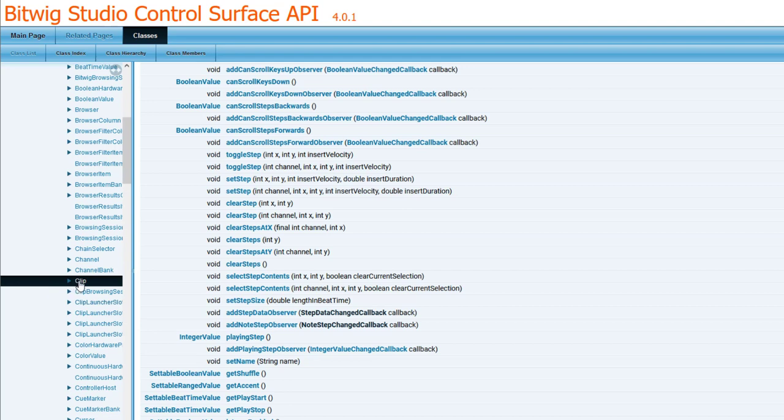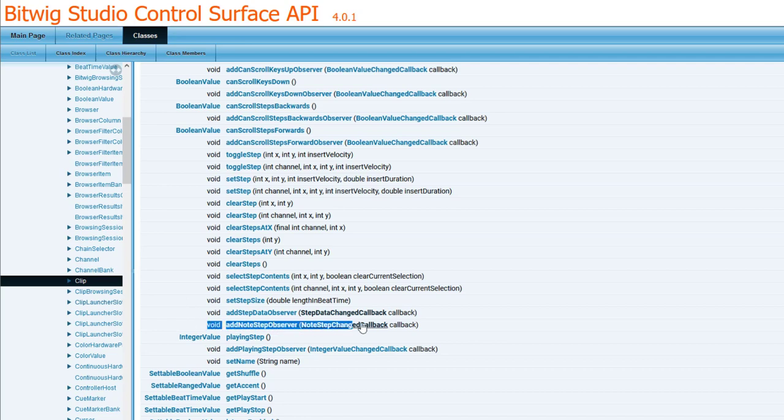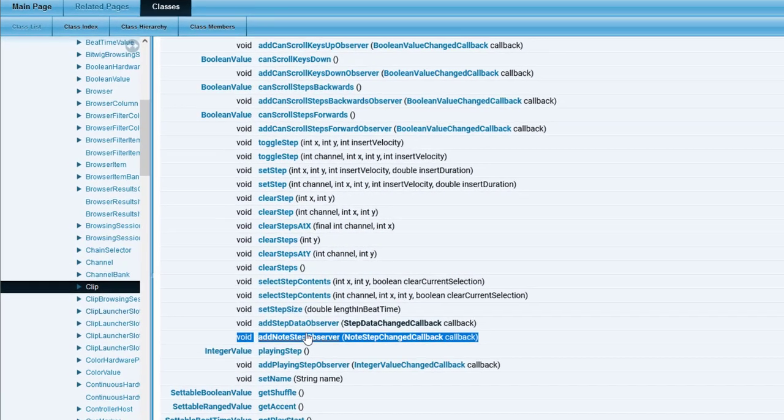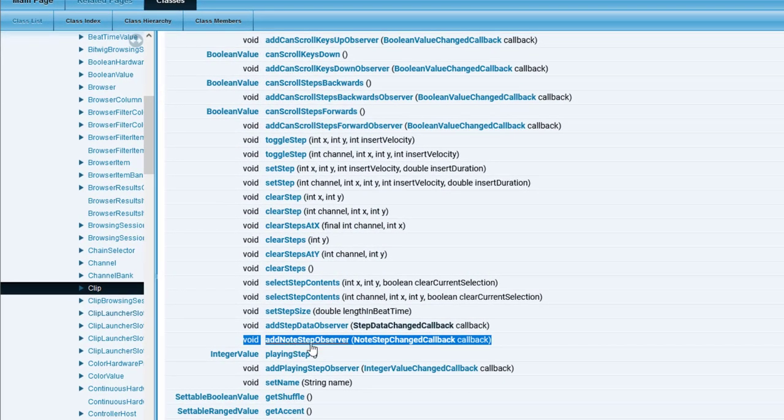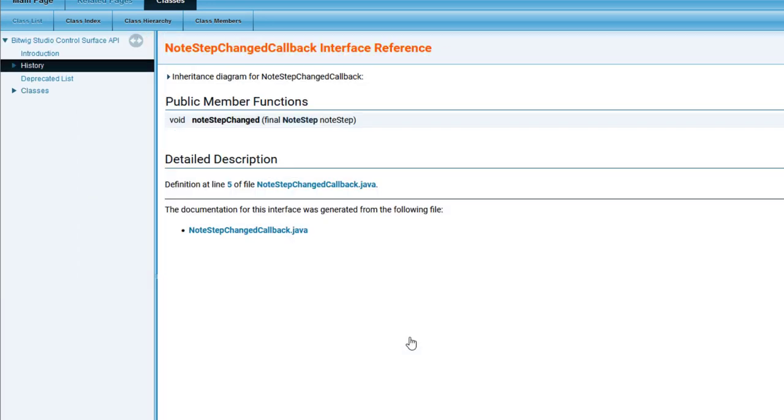This got now for a while this new method where you can register such a note step changed callback. Then if a note in the sequence changes, the user changes something, you will get this notification call and this will give you note steps.